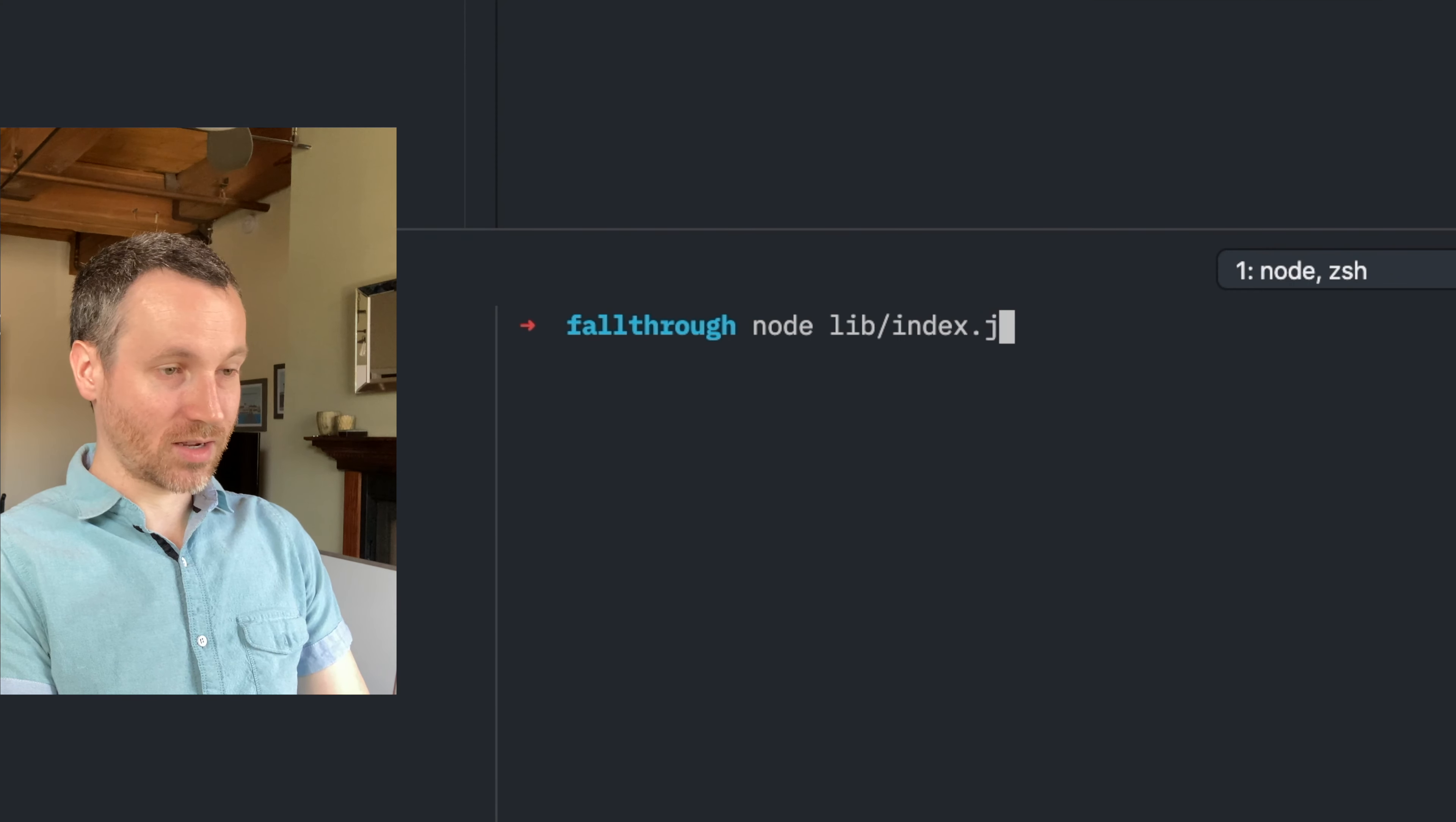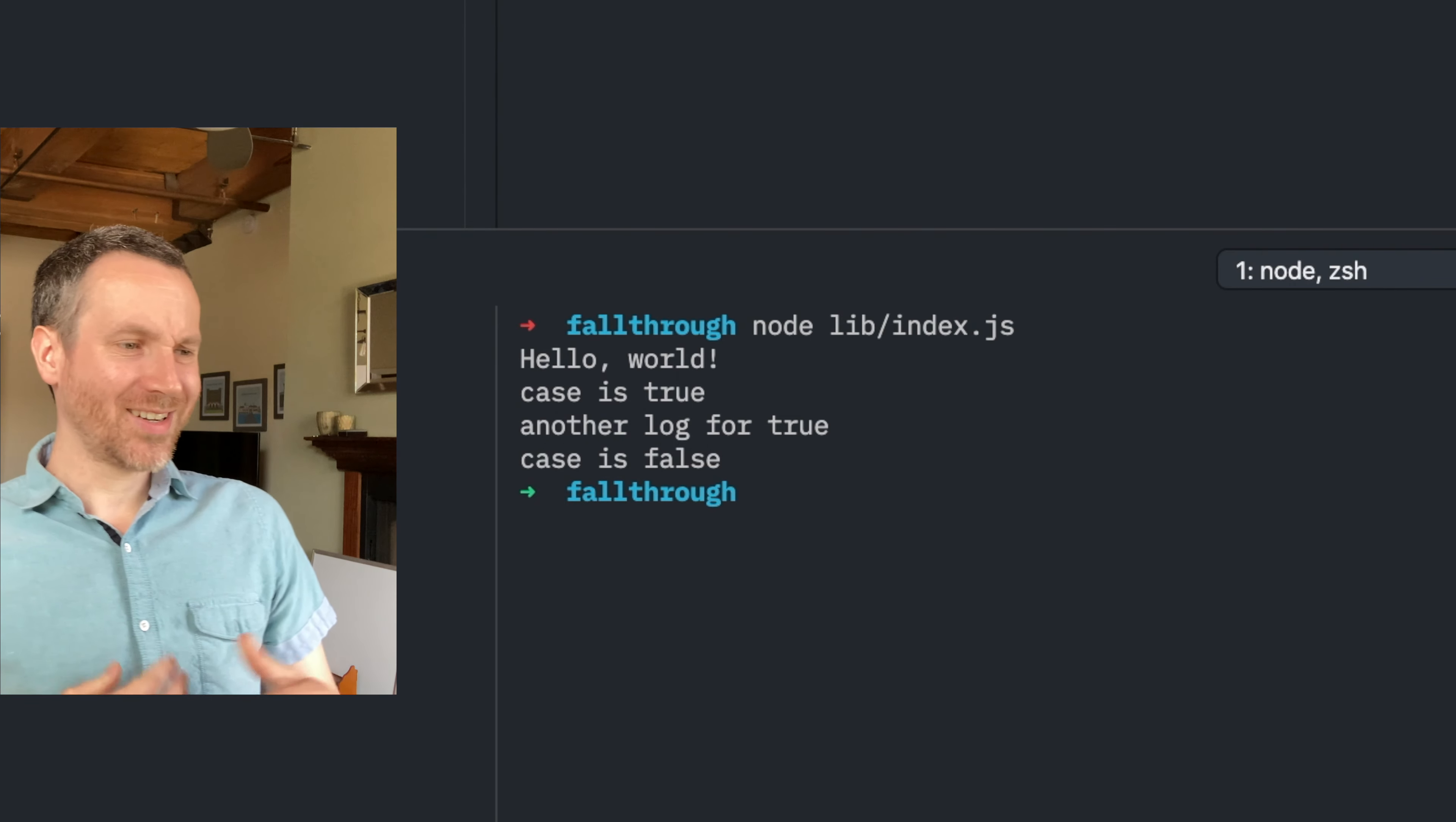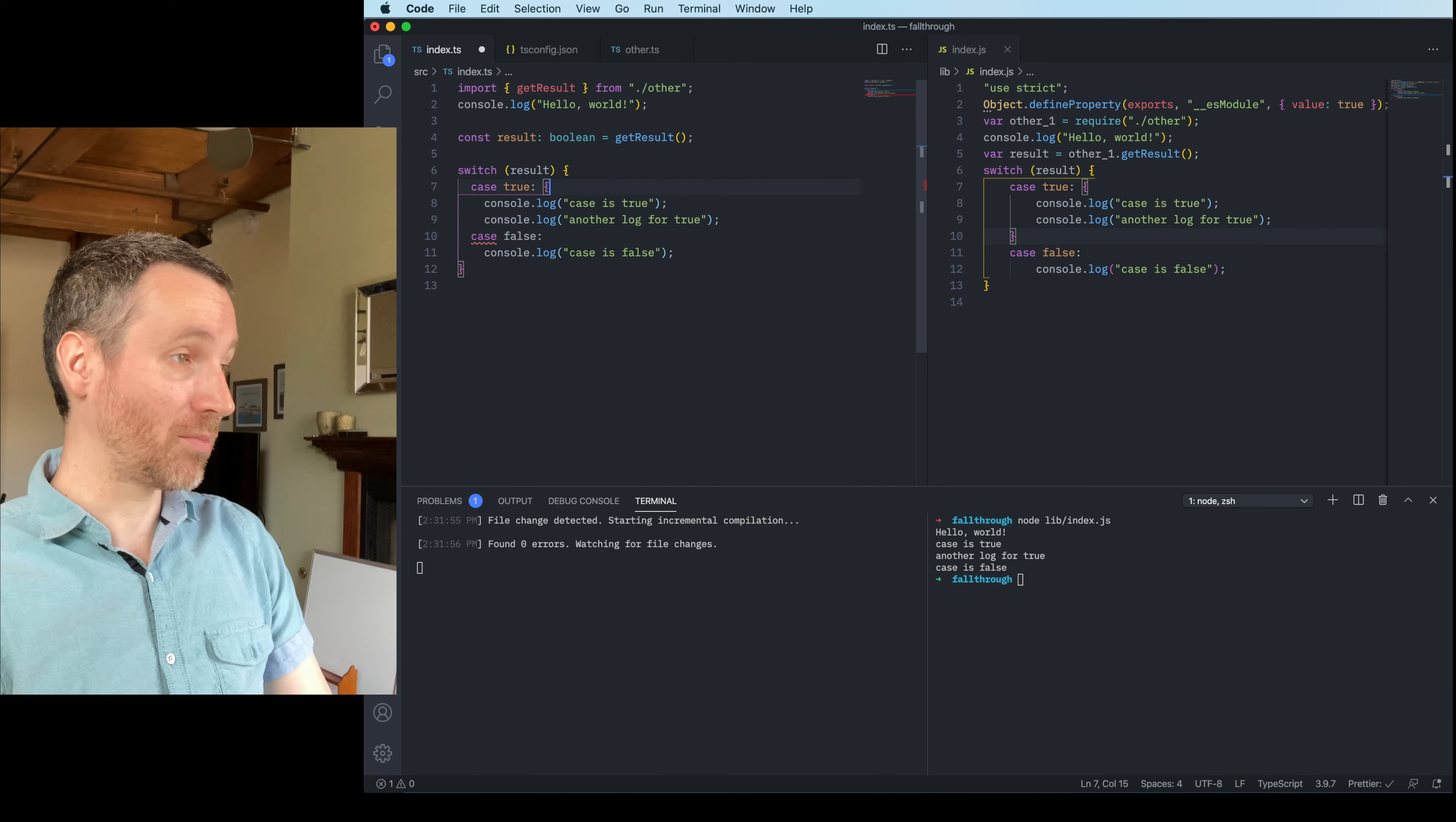So let's go ahead and run that, and we'll say index.js. Okay. It said hello world, but then it said case is true, and then it said case is false. So this is known as a fall through. So TypeScript has a fall through when, and in JavaScript, same thing, when this happens.